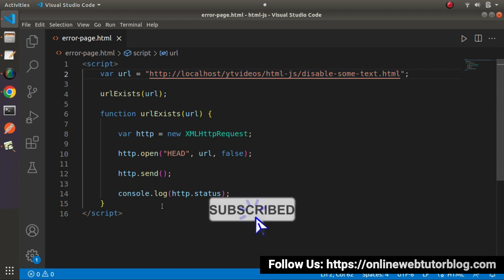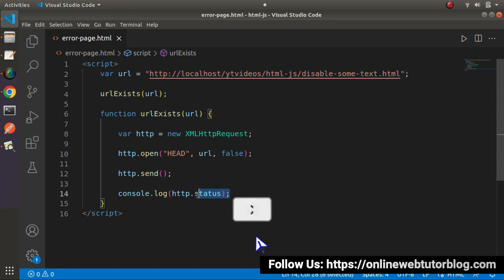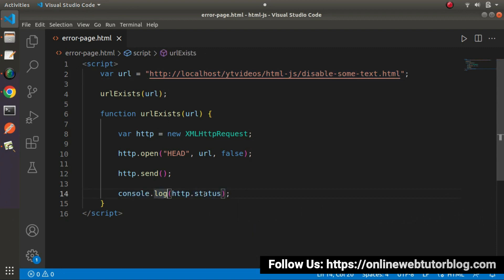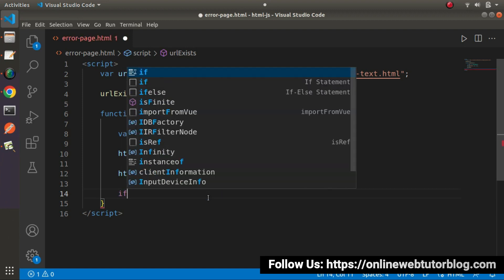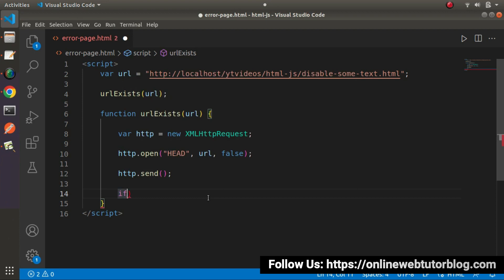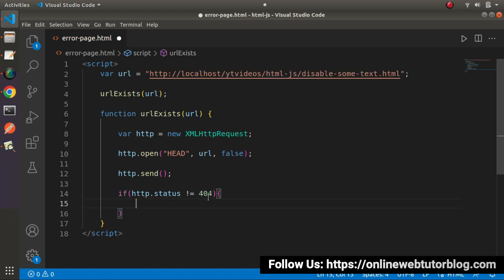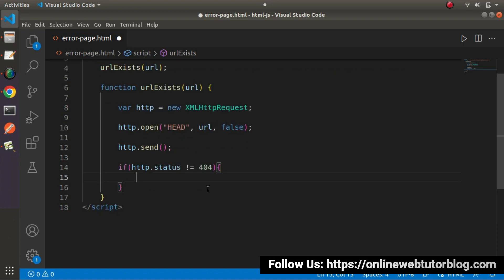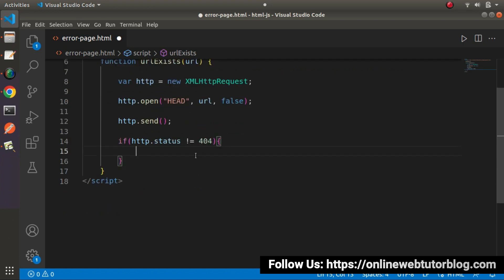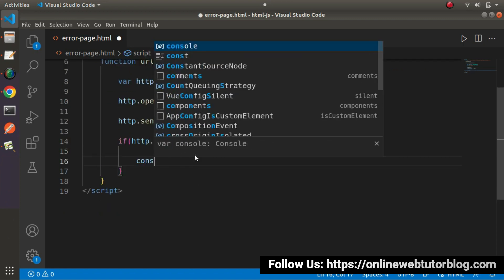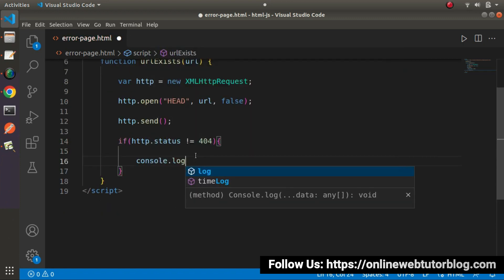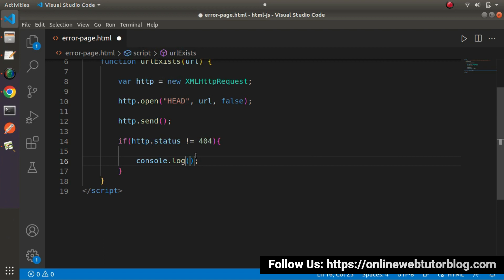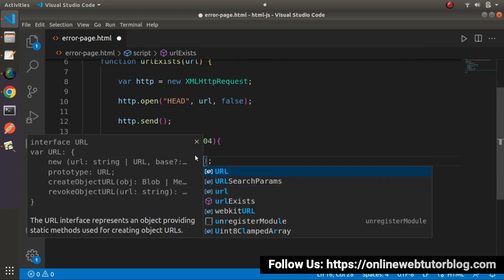So let's go and according to this status value, I will make use of if else condition. So here let's say if in case of success we will get the value as 200 but in case of error we will get the value as 404. So if status code is not equals to 404 it means console.log url exists.